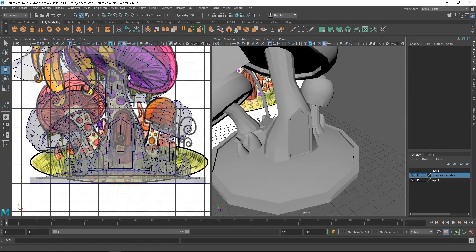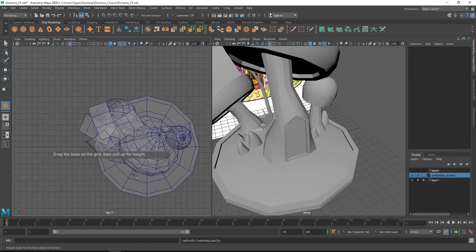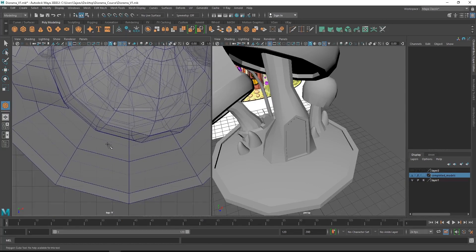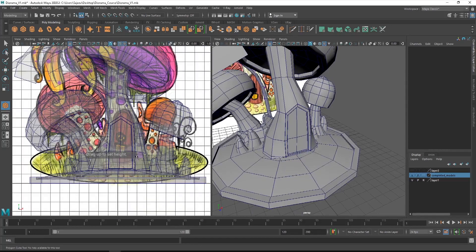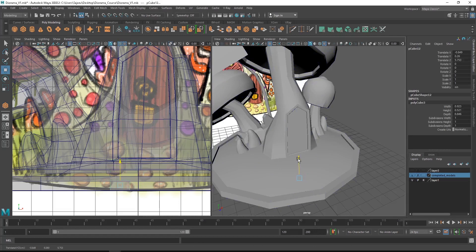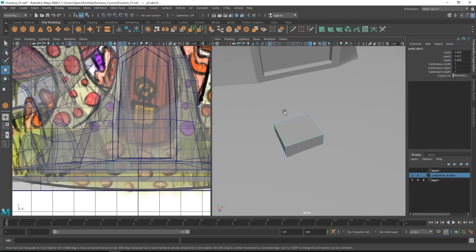You can go to the poly modeling shelf, select the cube, go to the top view and create a small cube roughly like that. Then go to the front view and adjust the height. Once that is done, you can just move it up.